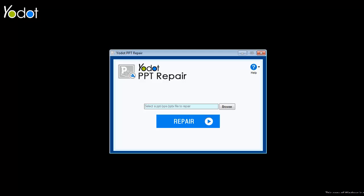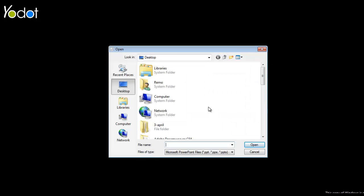First launch the YODOT PPT Repair Software on your computer. On its main screen, click the Browse button and then select the presentation you want to fix.